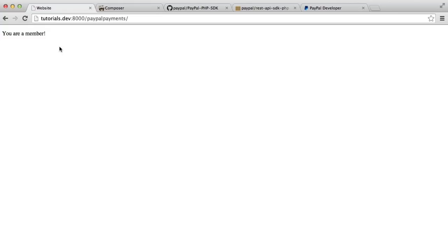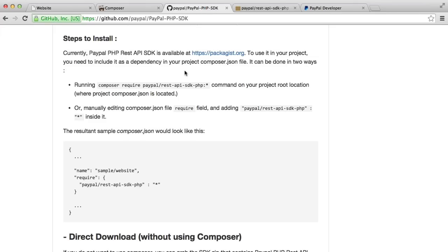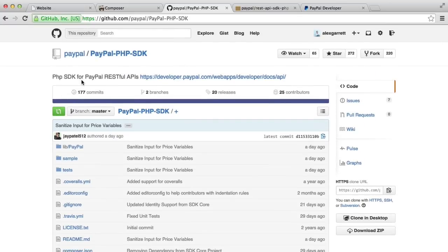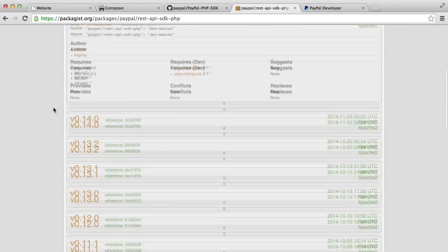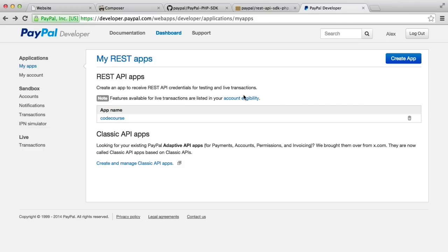There are a couple of things you're going to need to follow this series. You'll need Composer because we're going to be downloading the PayPal PHP SDK — this is the RESTful API we're interacting with, and you can see it on Packagist along with versioning information. We'll go through this in the next part. You'll also need a PayPal developer account; if you already have a PayPal account, just Google for PayPal developers, sign up, and you'll be able to create apps. We'll cover this in the next part as well.